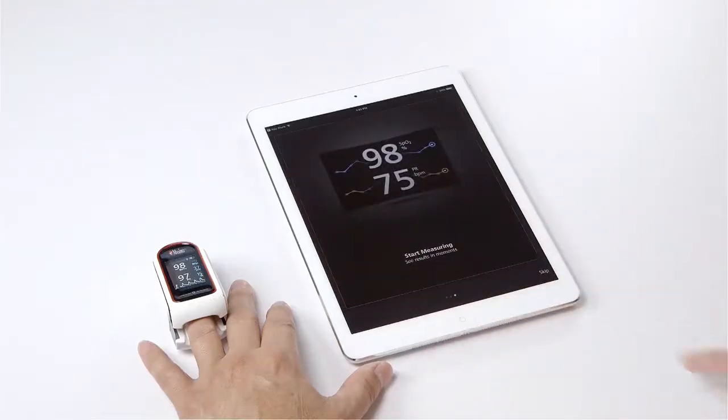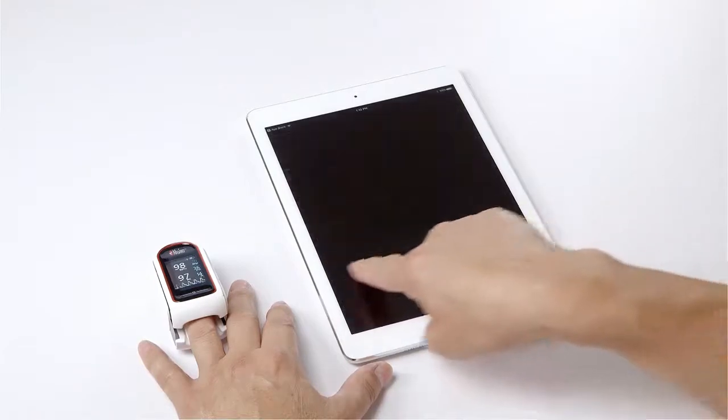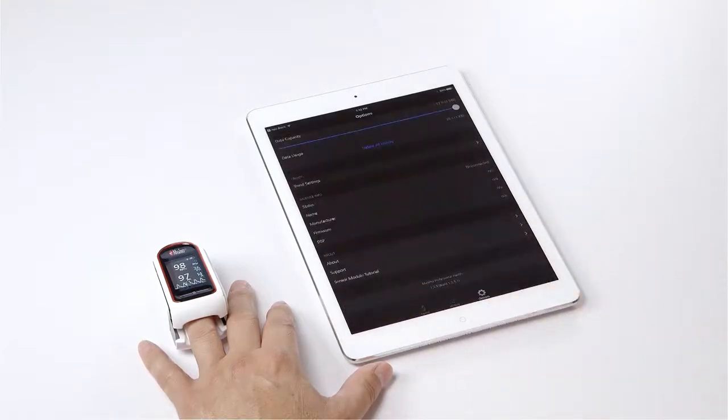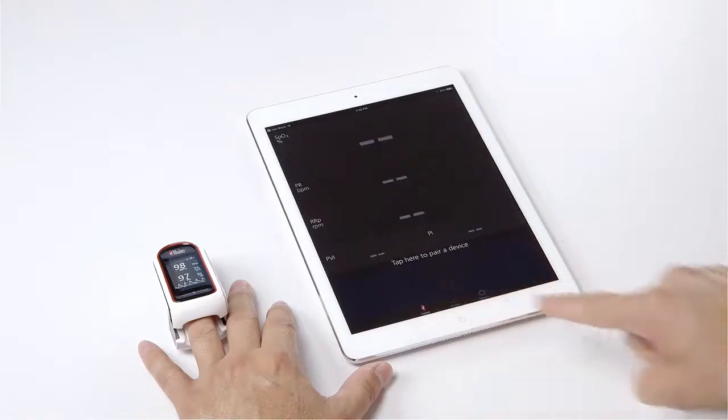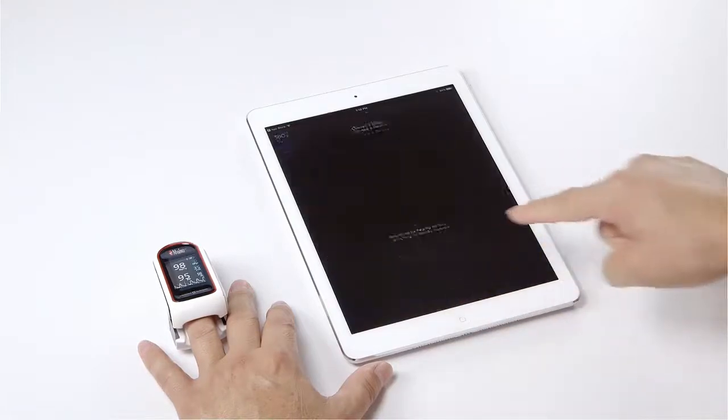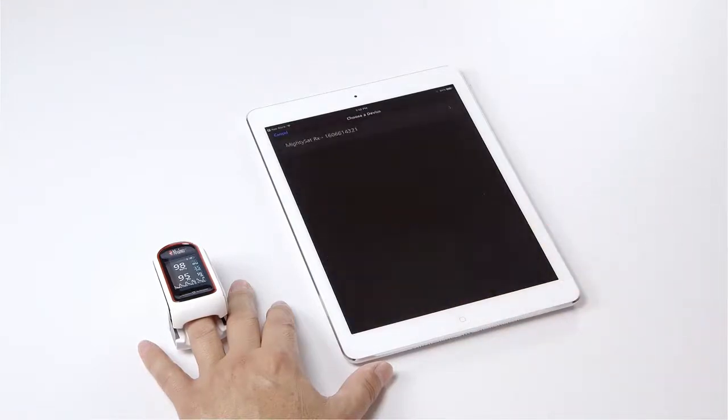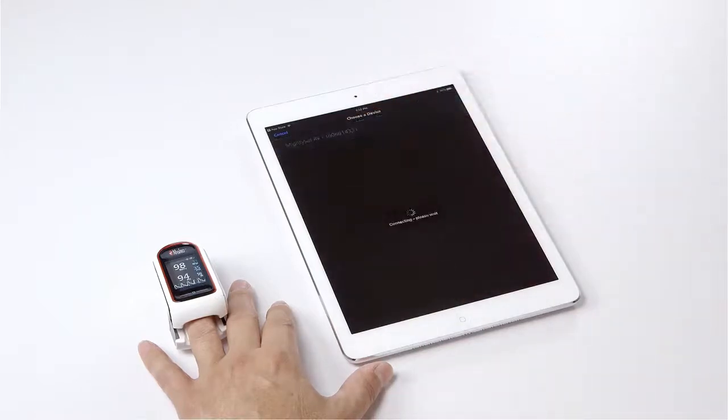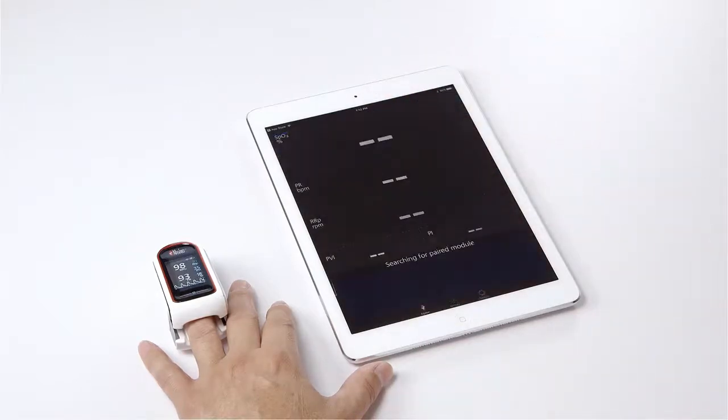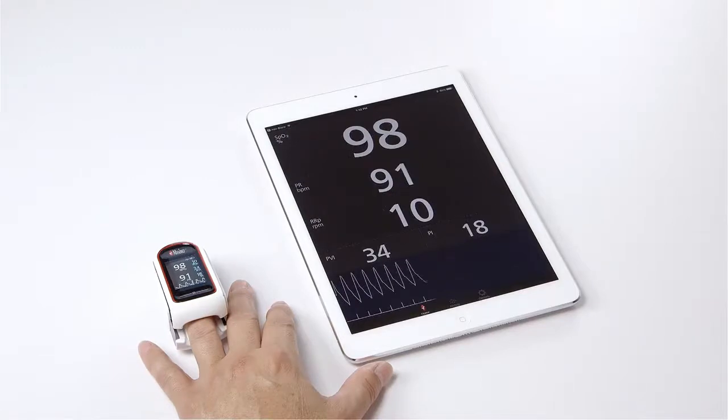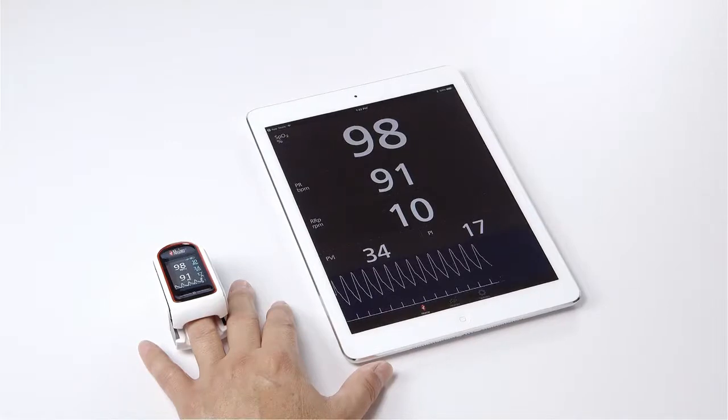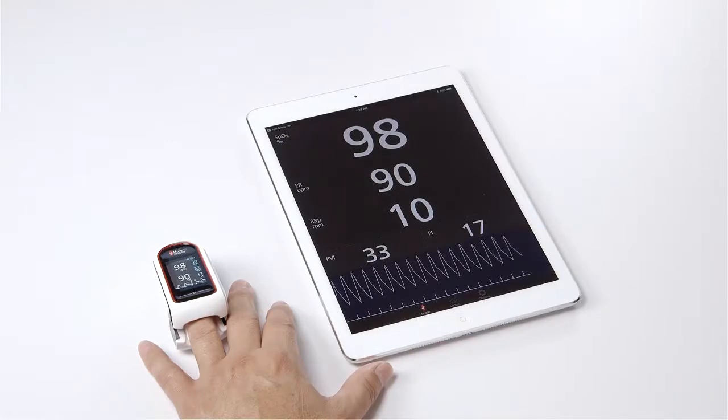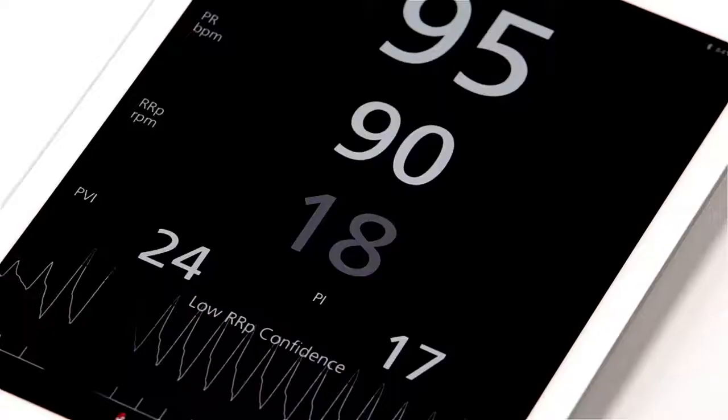Once MightySat RX is connected to a smart device, confirm the readings on the MightySat RX to the readings displayed on the Masimo Professional Health app are synchronized. Your app will now display all of the parameters including SpO2, PR, PI, RRP, and PVI, along with a plethysmographic waveform and signal IQ.